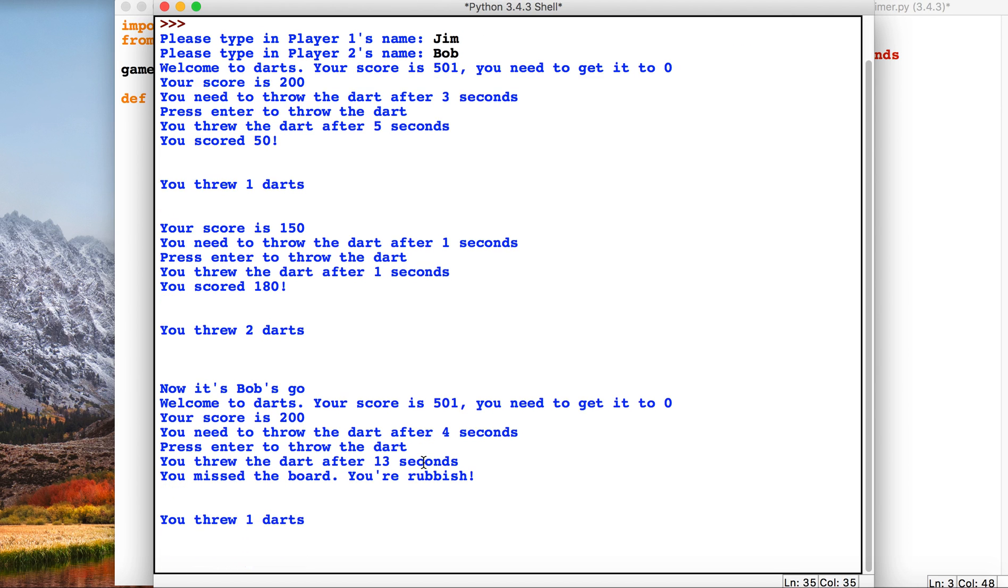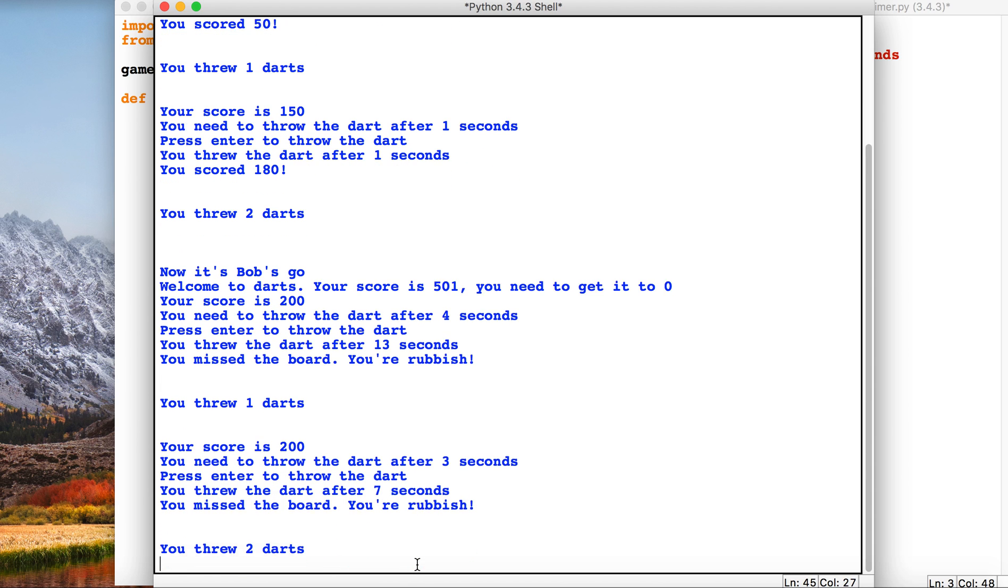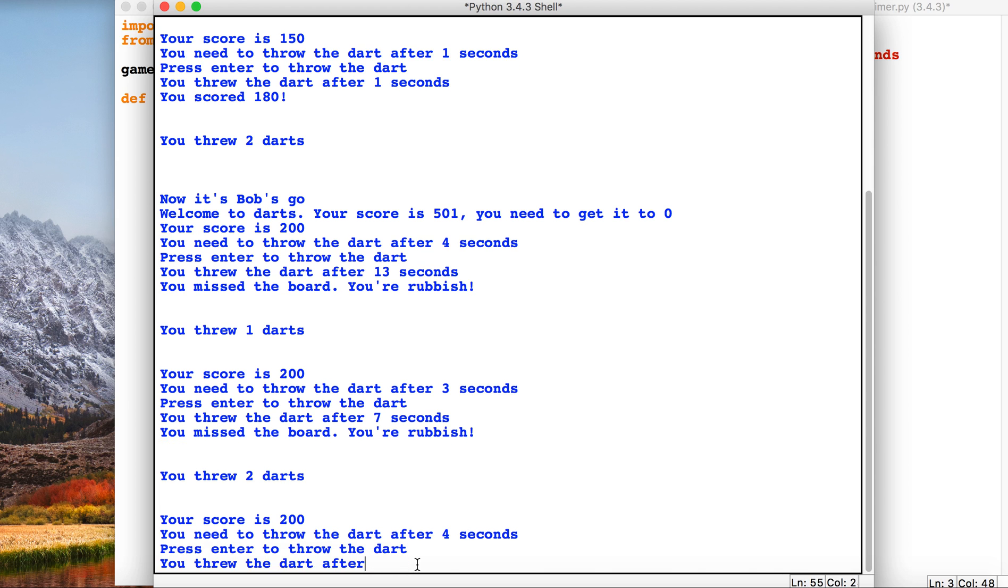If I press the enter key now, it's told me I've pressed enter quite a long time after that, so I didn't get any score. So what happens is the score eventually goes down. I'm on 200 at the moment, and it's first player to get to zero in the least amount of darts wins.